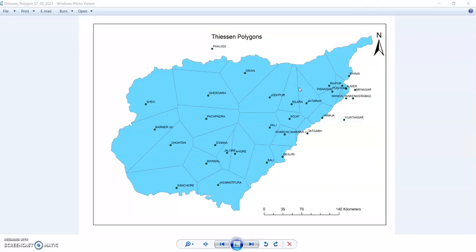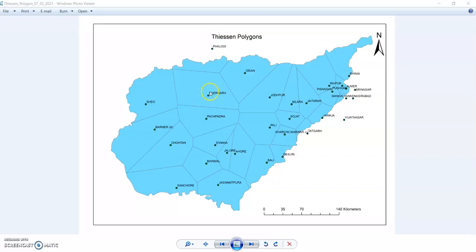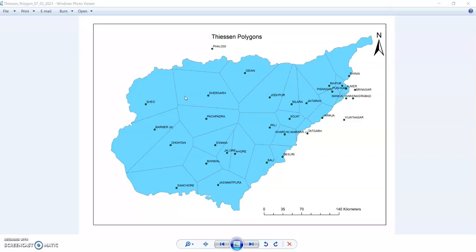Thiessen Polygons are generated from a set of sample points such that each polygon defines an area of influence and its sample point, so that any location inside the polygon is closest to that point than any other sample point. The assumption is that the measured amount at any station can be applied halfway to the next station in any direction.